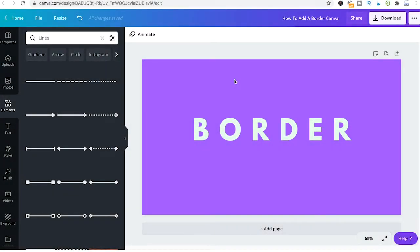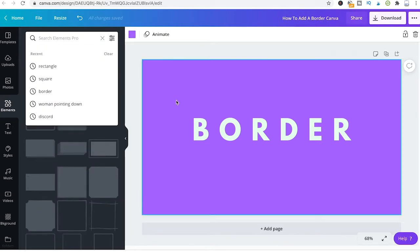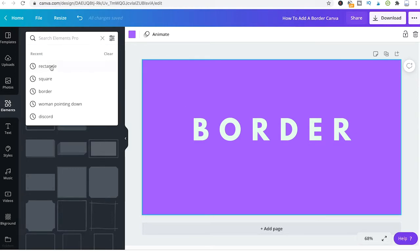Welcome to Majituts. Here's how to add a border to your Canva design. Maybe the easiest way to add a border to your Canva design is to head over to elements and then search for square.